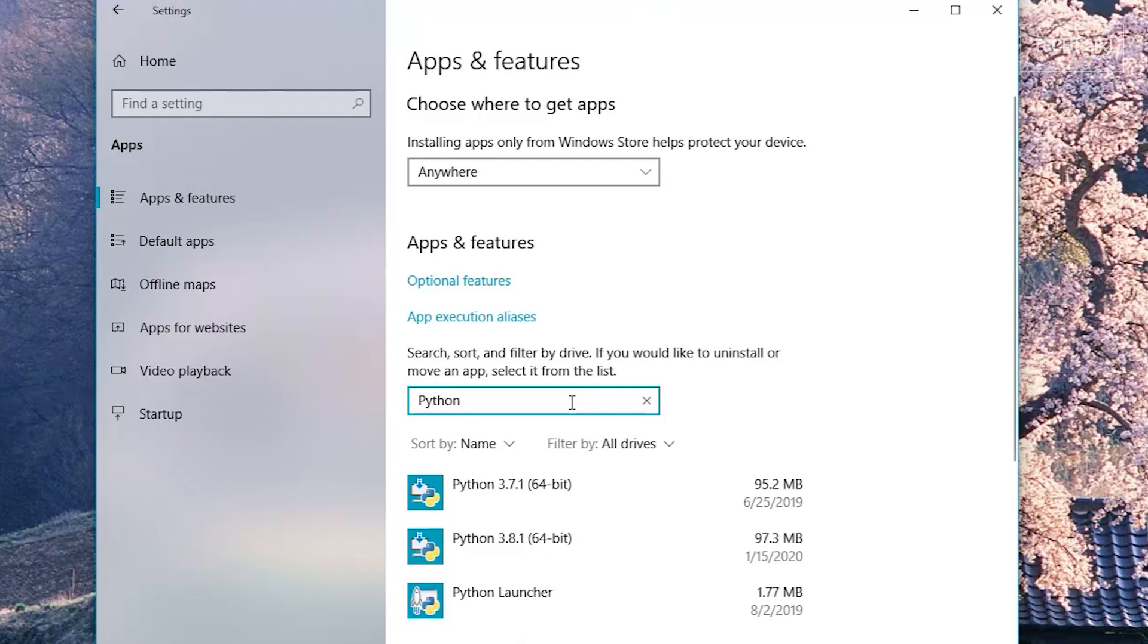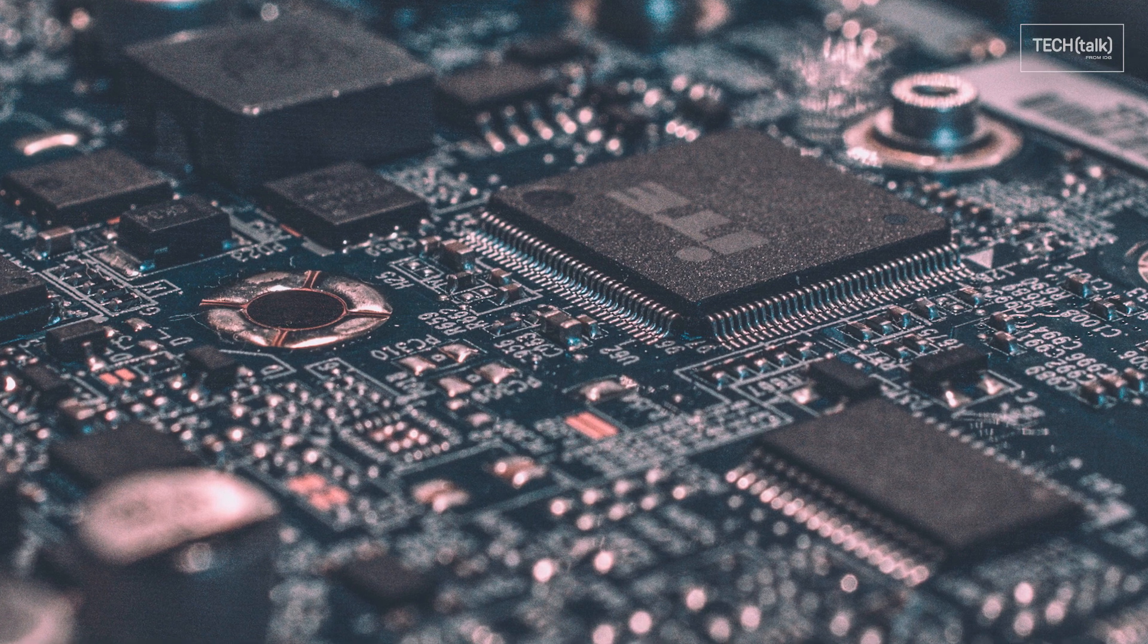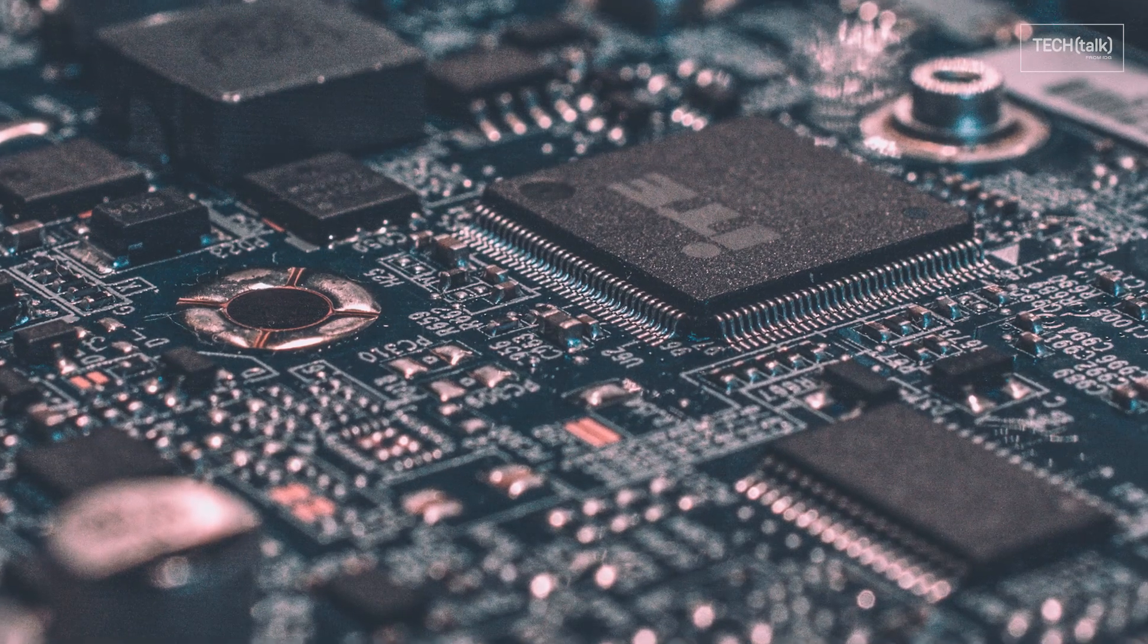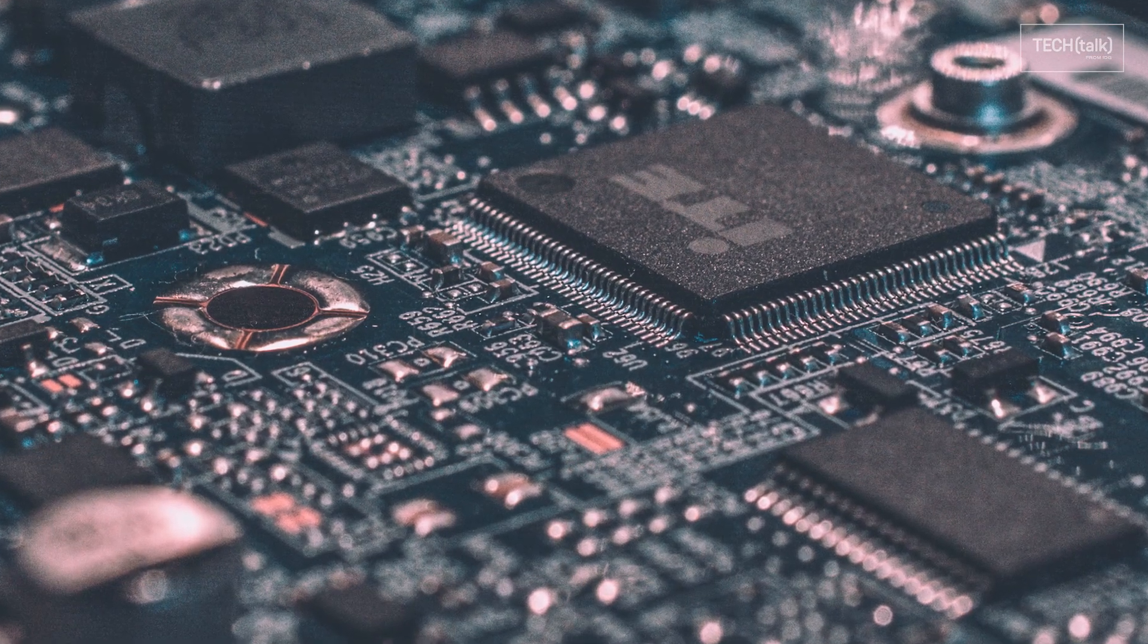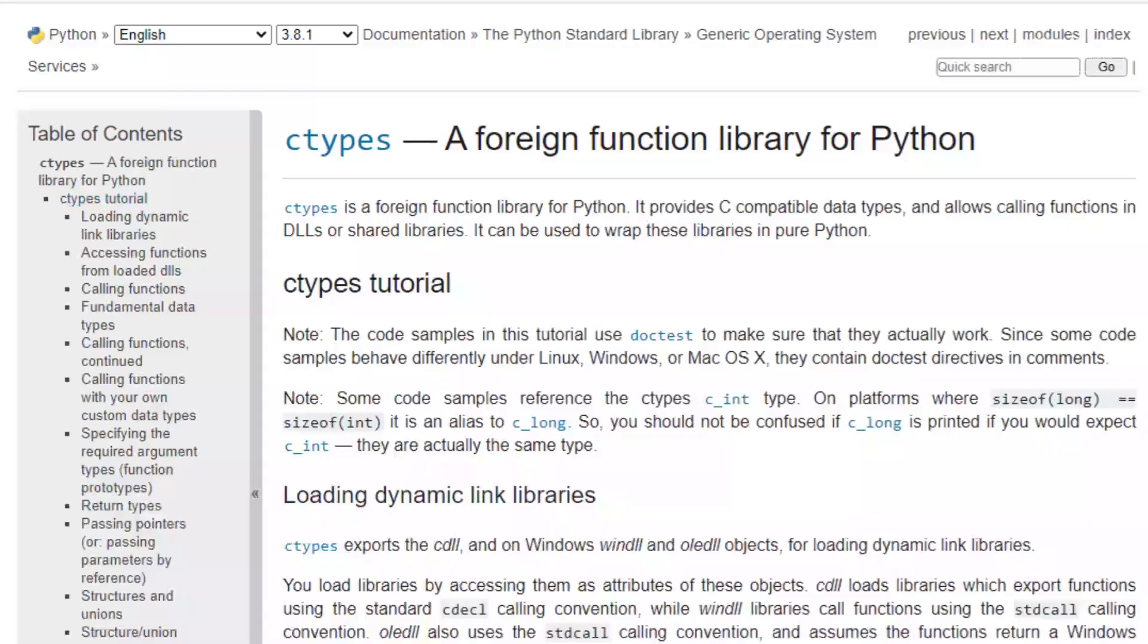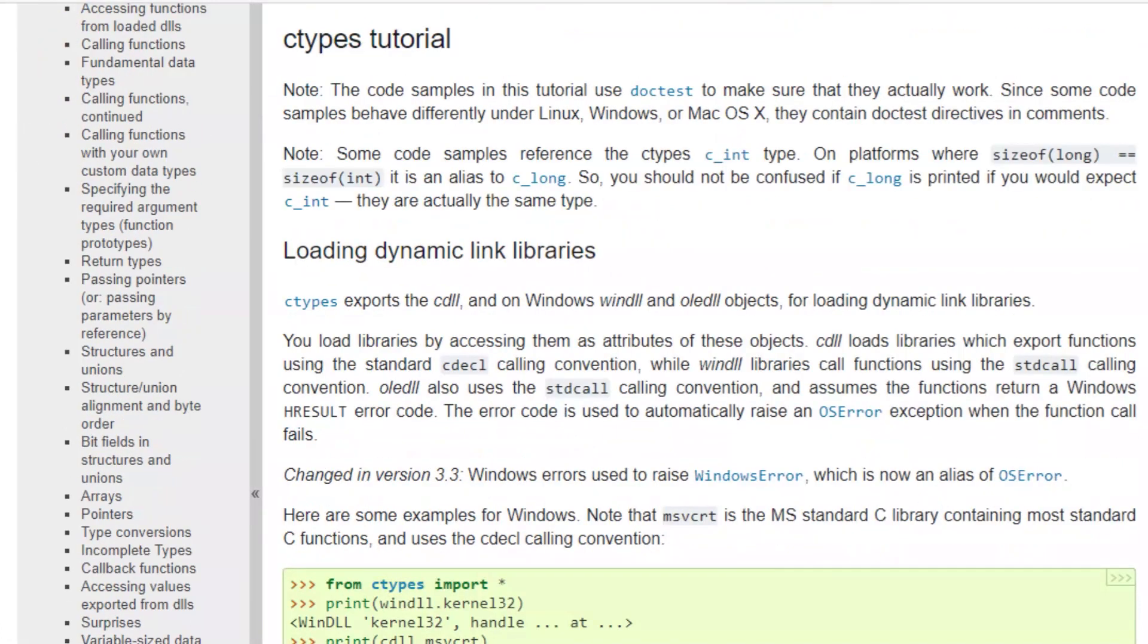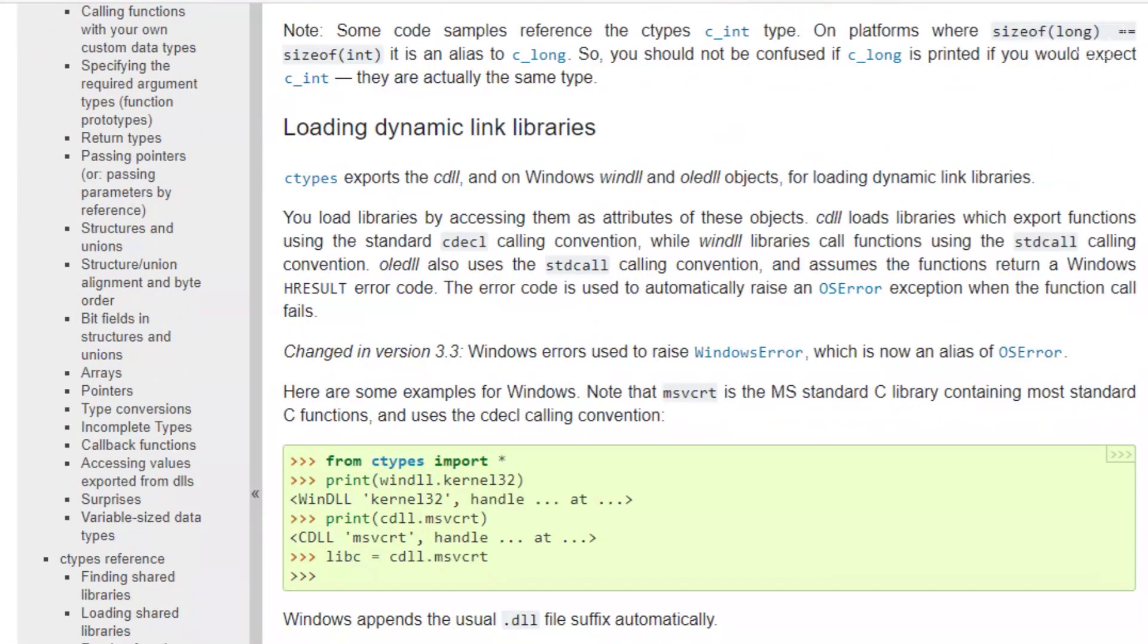So when is Python not a good choice? First, if you're creating system-level software, device drivers, operating system kernels, anything that works directly with hardware. Python can interface with the lower levels of a system through its libraries, but it isn't a good choice for creating those low-level components.